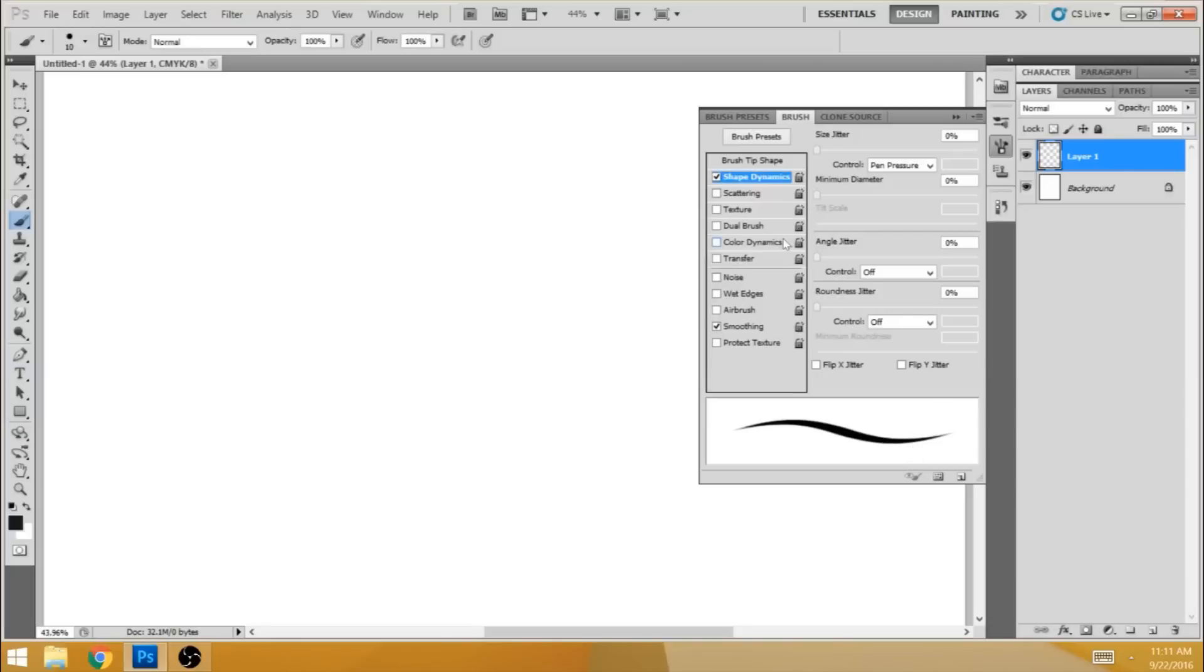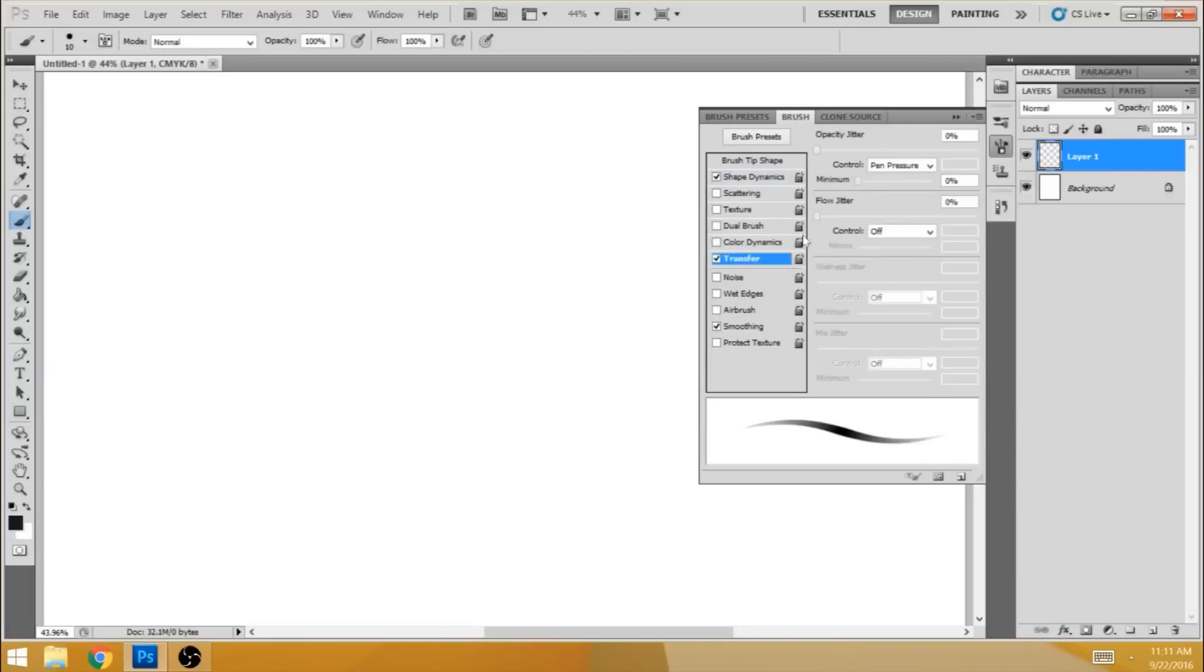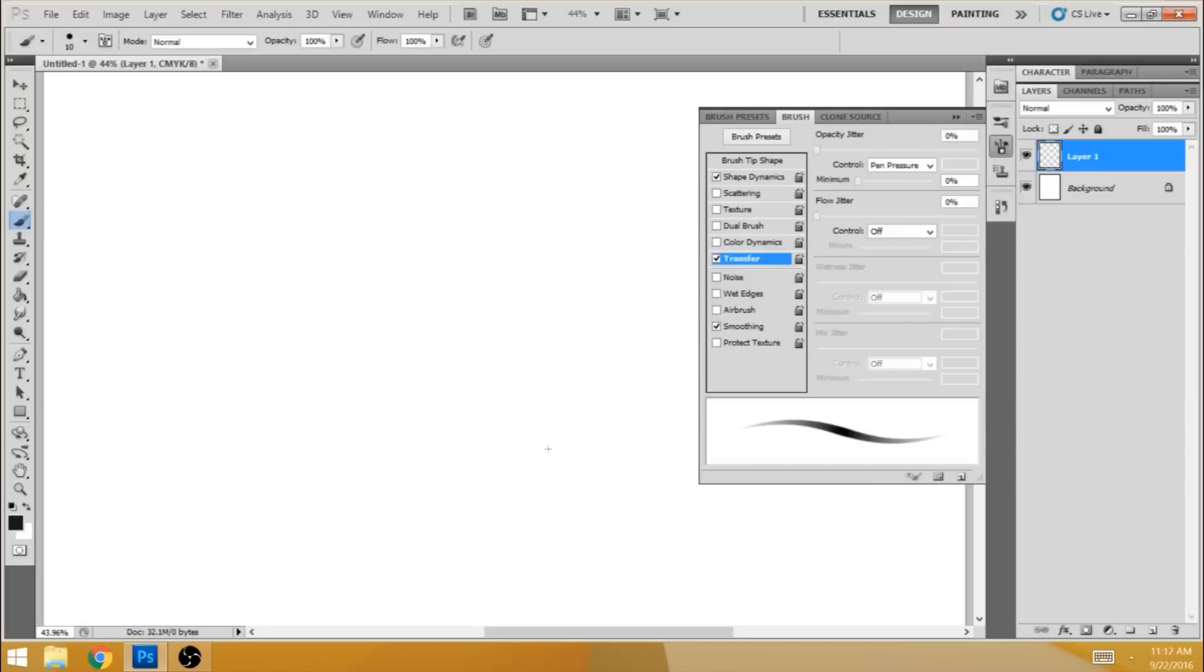Next, you want to set transfer to pen pressure so that when you press down hard on the tablet, it'll be dark and opaque. And then when you press lighter, it'll be thin and translucent. You have that selected, smoothing is fine. So those are the settings there.